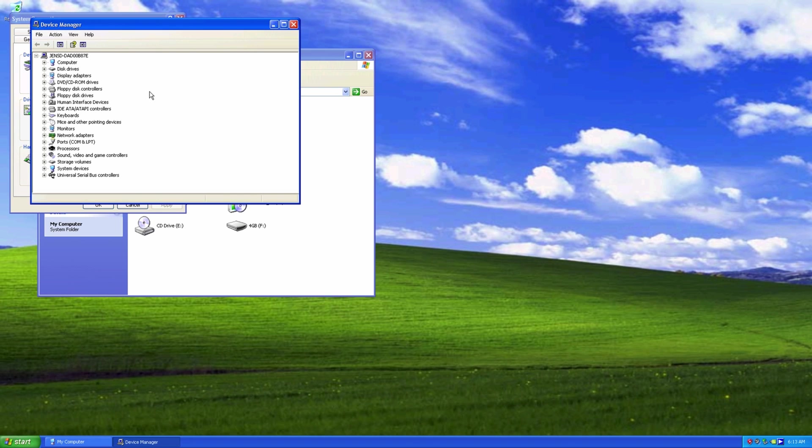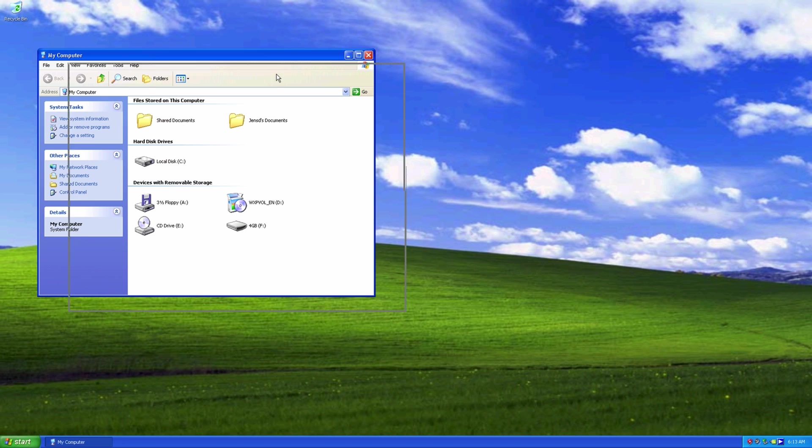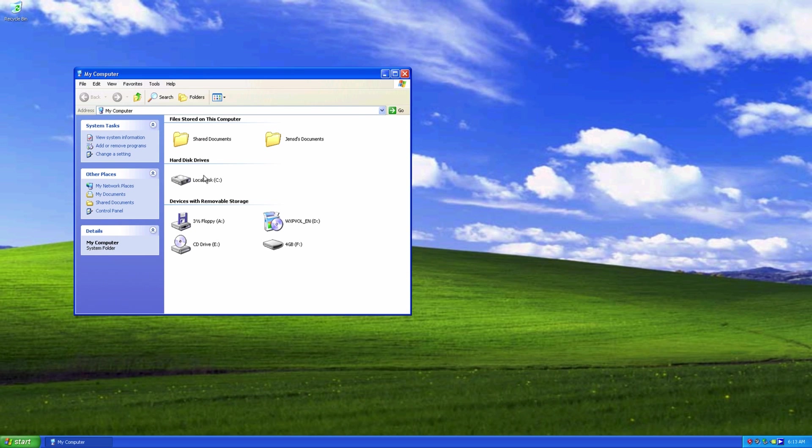And we can see that all drivers are installed now. Some of the drives are still missing in my computer, as they don't have a partition yet. This can easily be fixed with disk management.